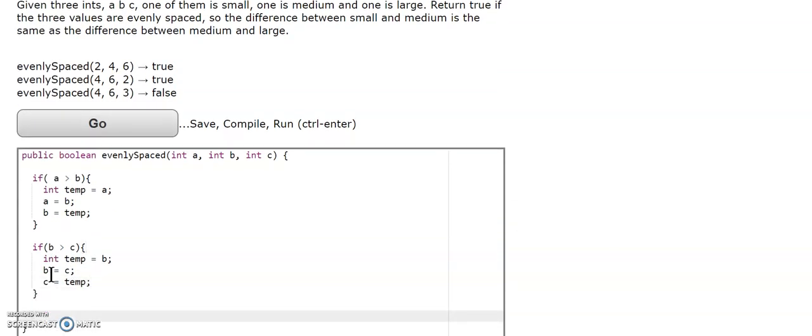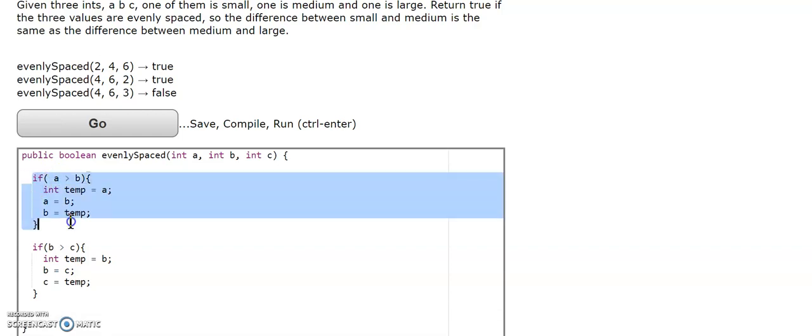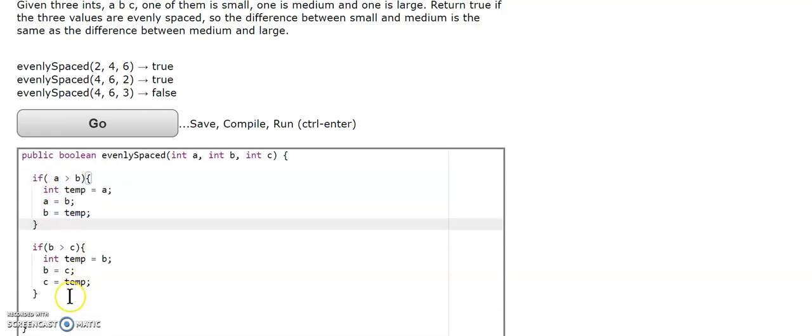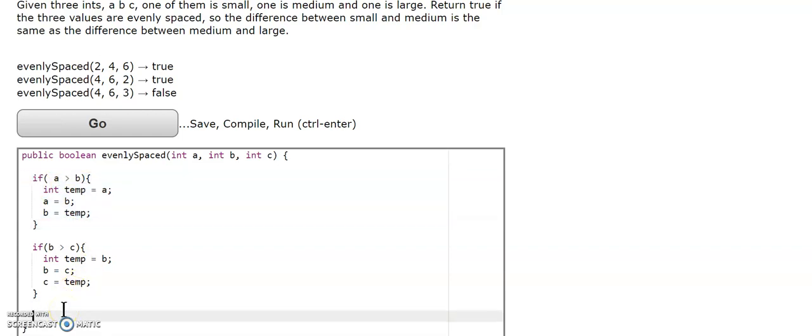The last step is going to be the same thing as this whole thing. We're going to compare a and b again.